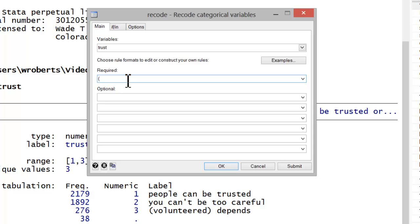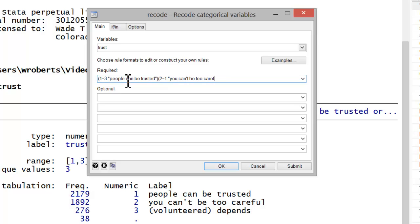In this case, I'm going to have a value of 1 be recoded as 3, and I'm also going to include the value label. You can do that by simply spacing and then in quotes, inserting the value label. Next, I'm going to have 2 equal 1, so if you can't be too careful, it will now be valued as a 1. And now again, I'll include the value label. And finally in parentheses, 3 equals 2, depends.